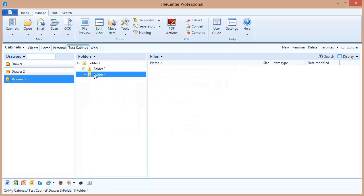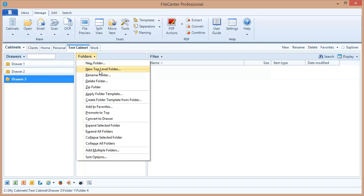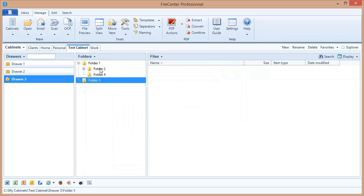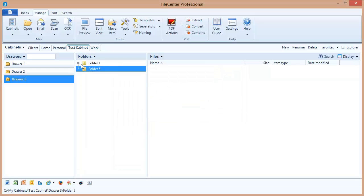Now what if I want to put another folder at this very top level right here? Well that's where we've got this option new top-level folder. You notice that put that at the very top parallel with this other one.